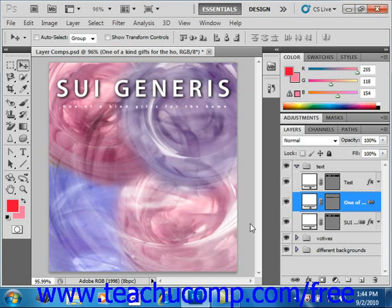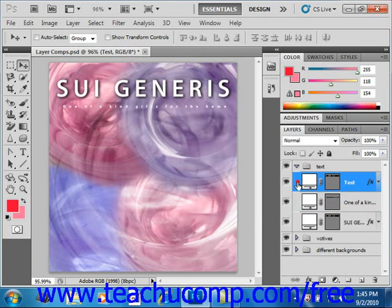You can also use the move tool in the toolbox to move layer content. To do this, first make sure you have the correct layer selected. Now we'll select our test layer.